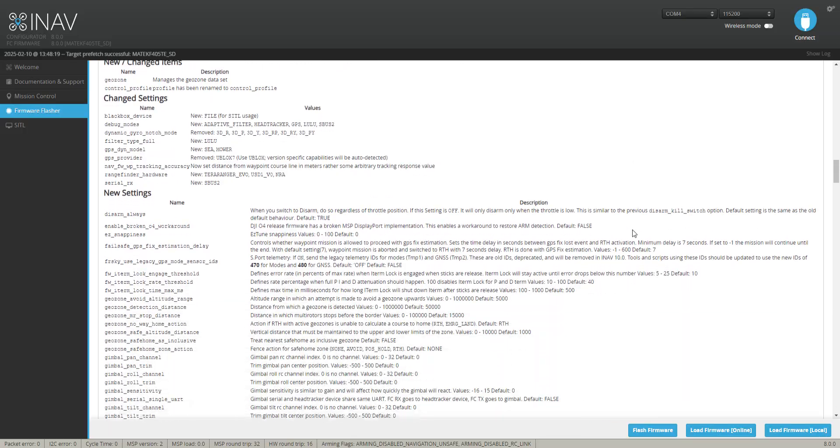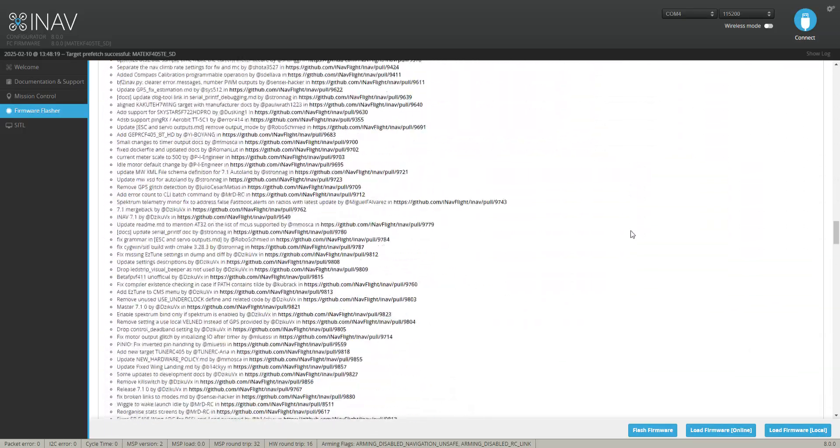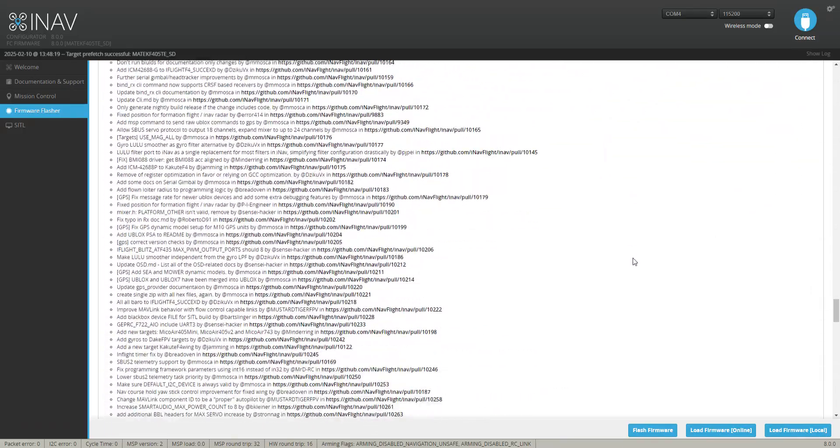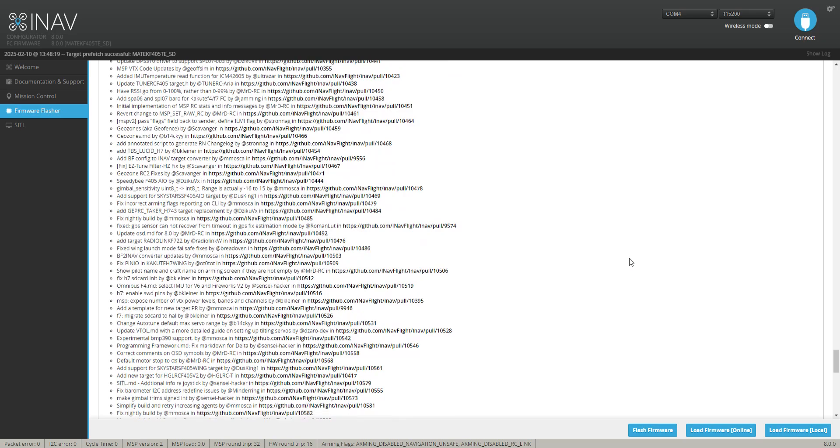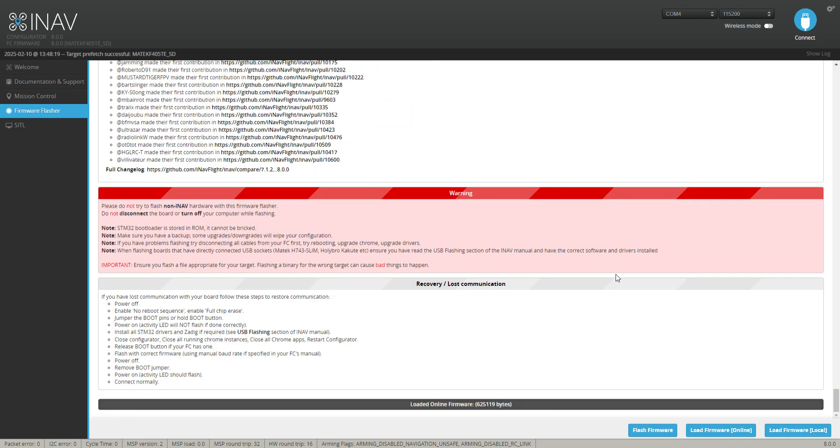You can read all this if you want to, but right down the very bottom here I go down here and we're going to flash the firmware. So click flash, it's erasing what's on my craft now.